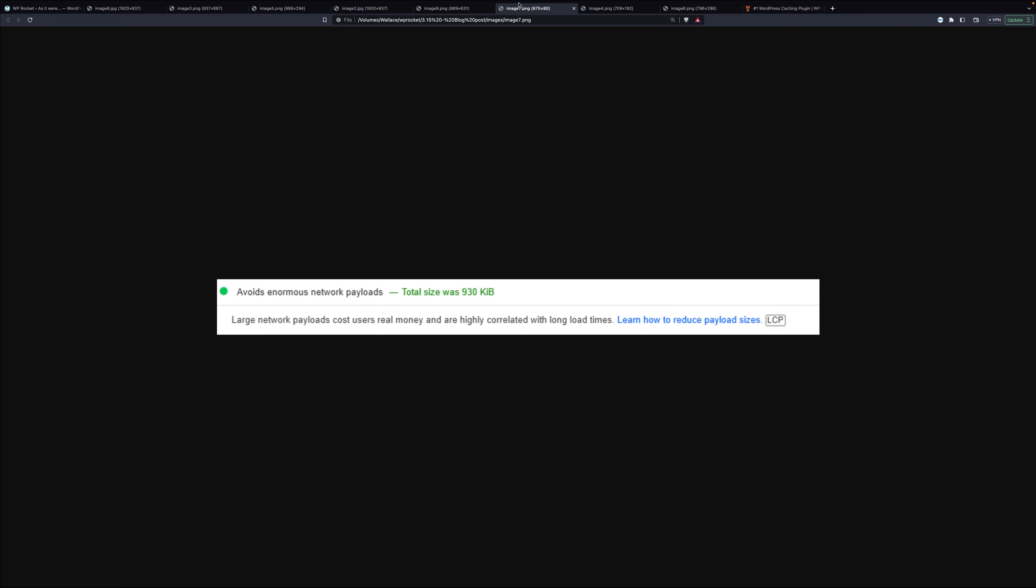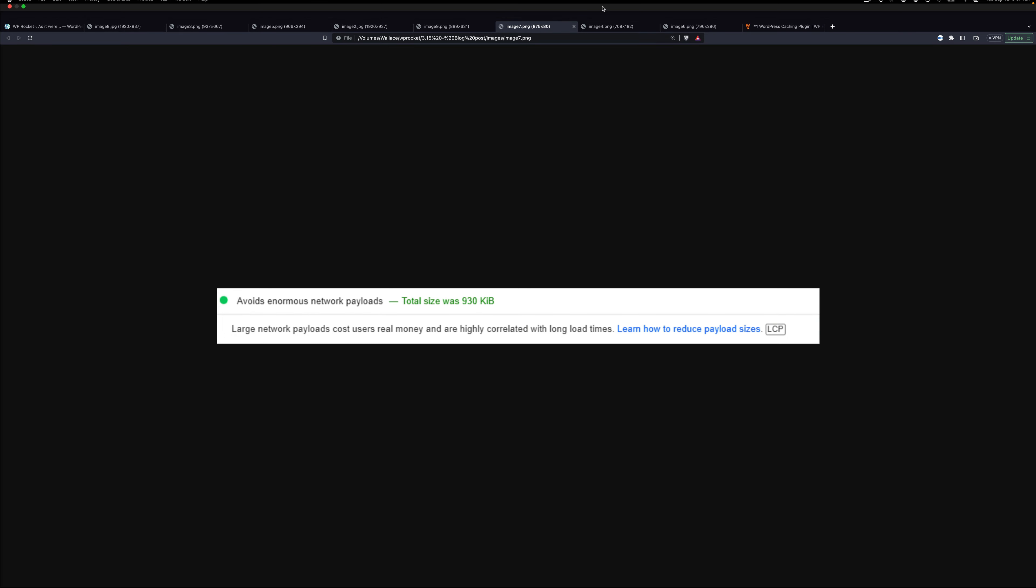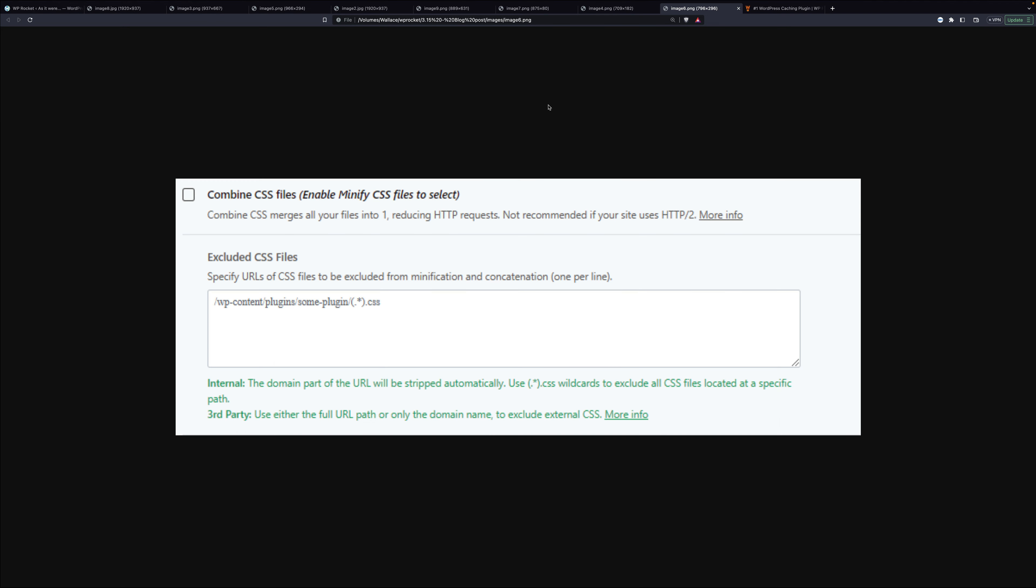There's one more thing I want to show you from this release. But I can't show it to you in WP Rocket because it's not there anymore.